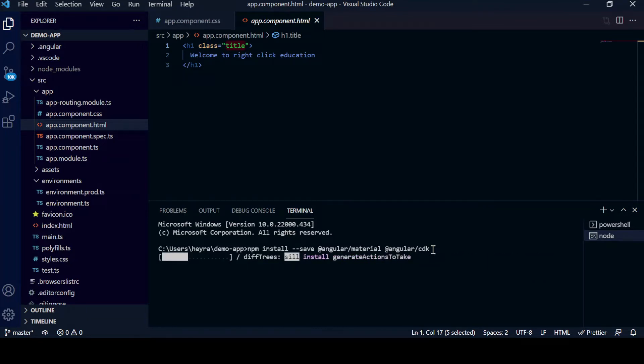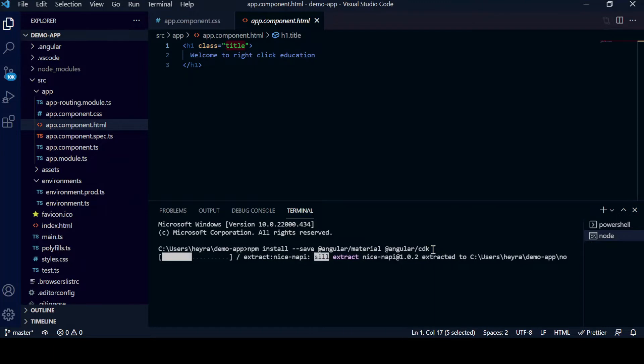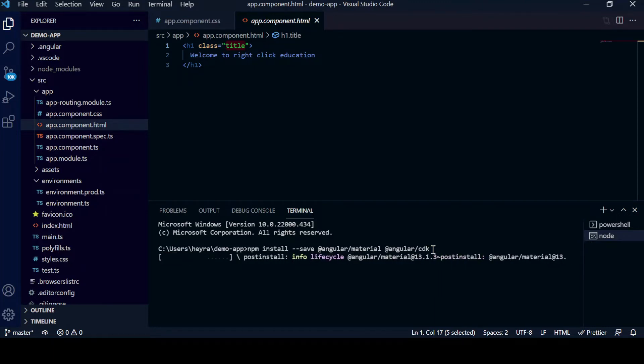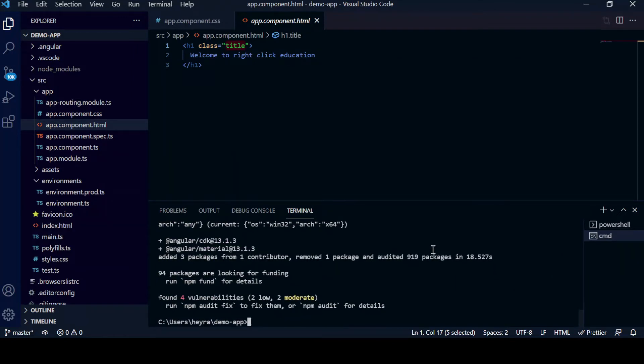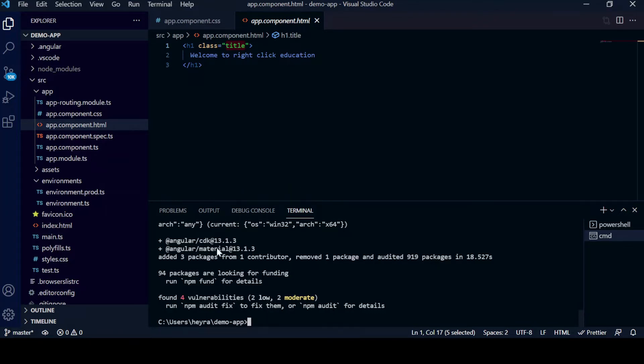After installing Angular Material, we will go to our Chrome browser to see how it looks. If you see, npm install Angular Material is working. If you see here, the Angular Material version 13.1.3 is there.